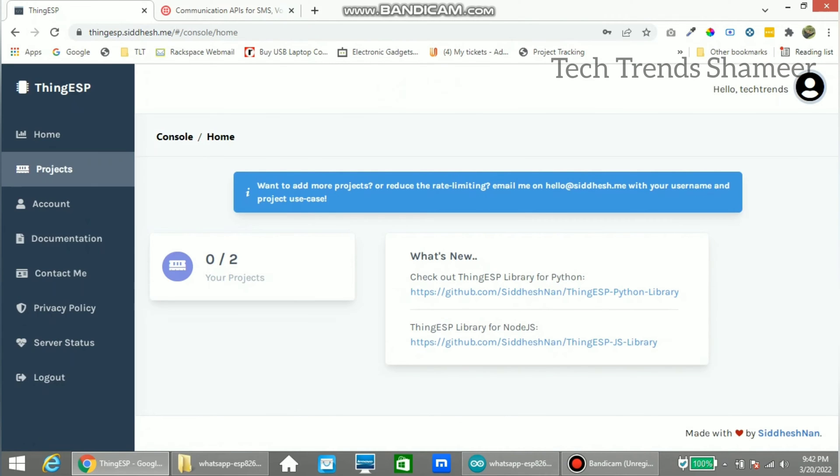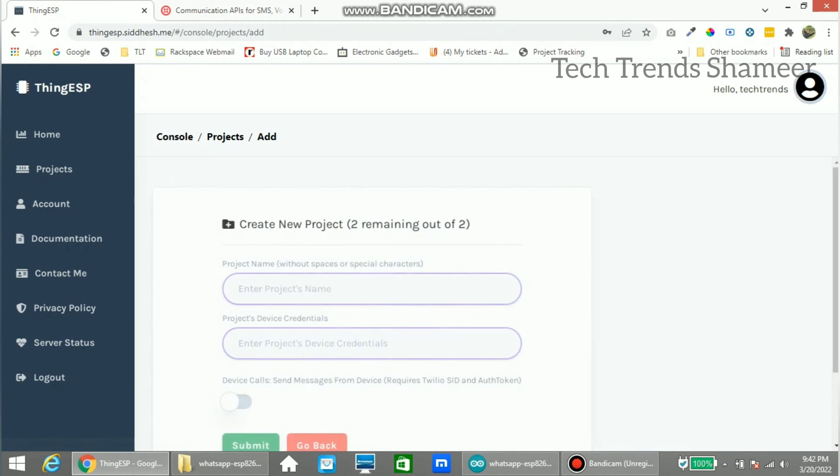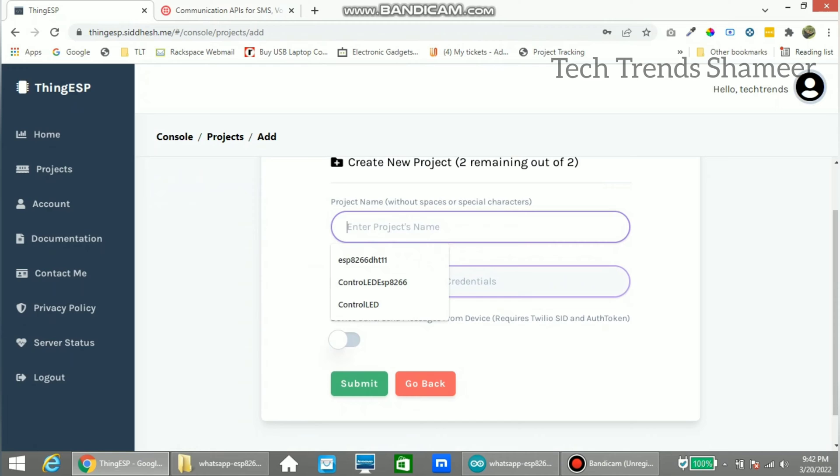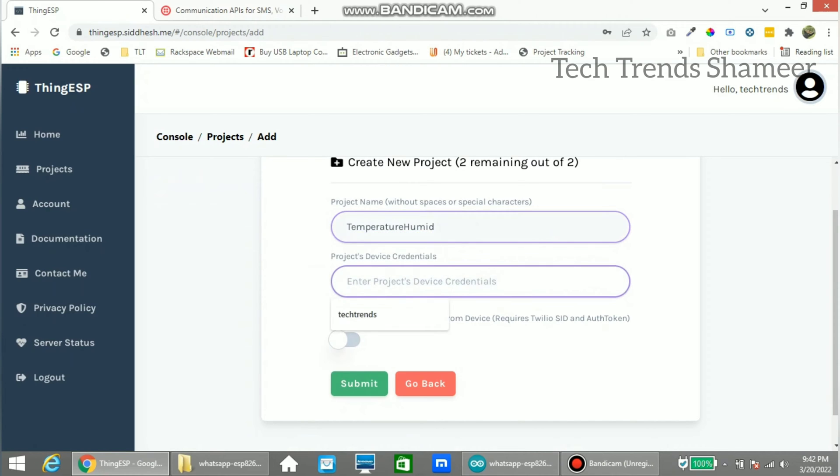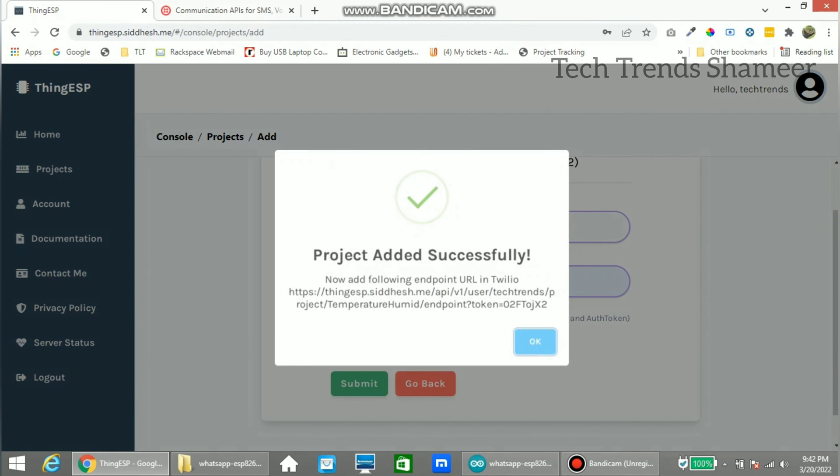Now go to projects menu and click add new project. And here enter any project name. And enter any project credentials. And now click submit. Click ok.